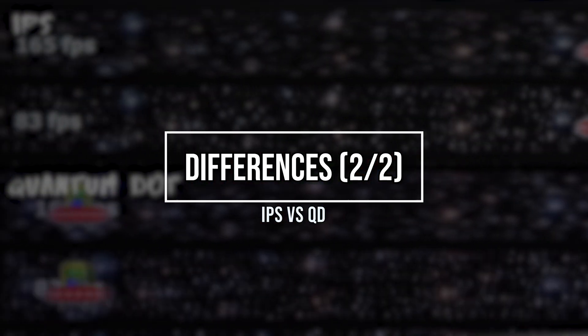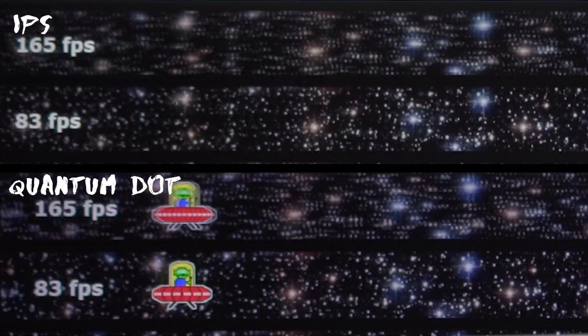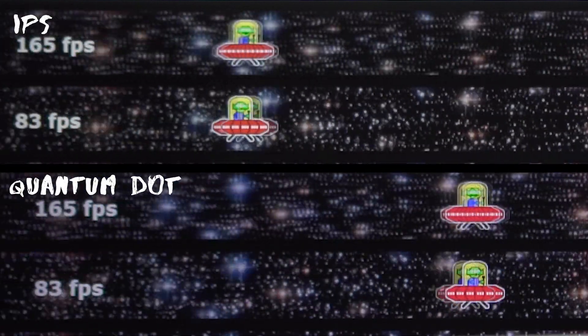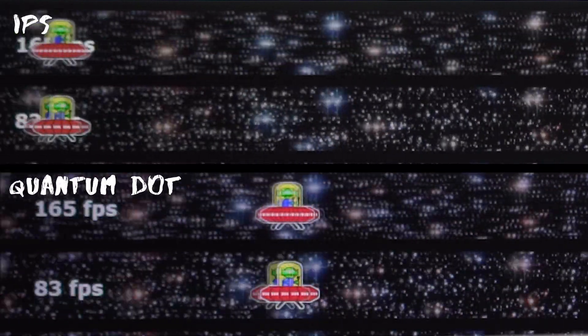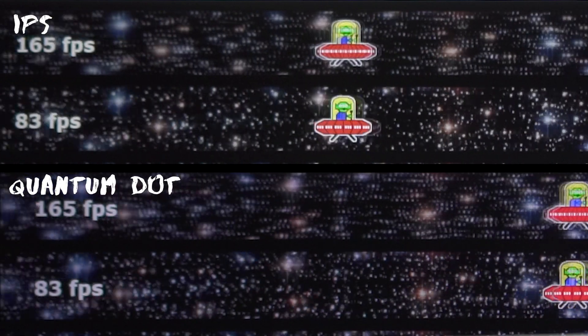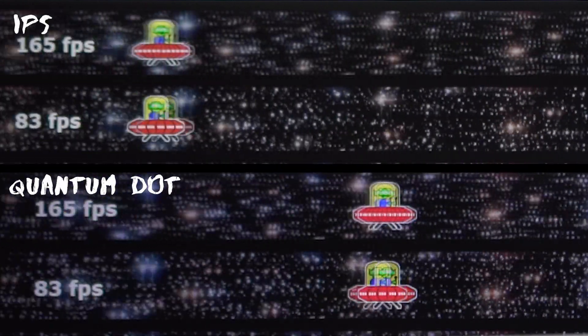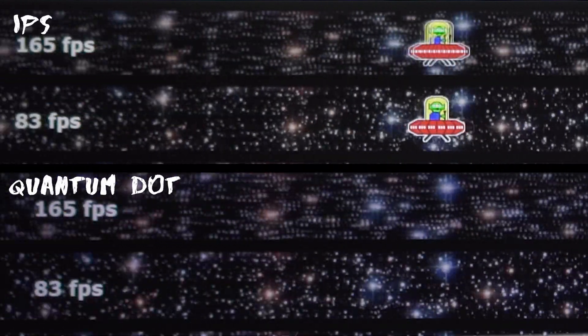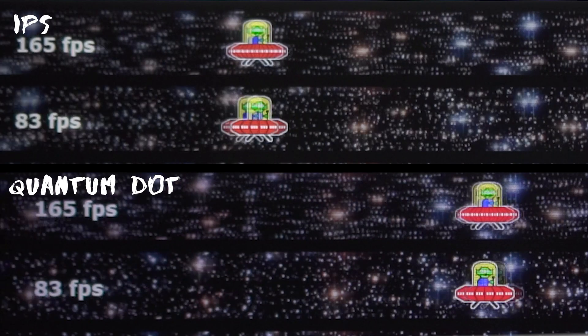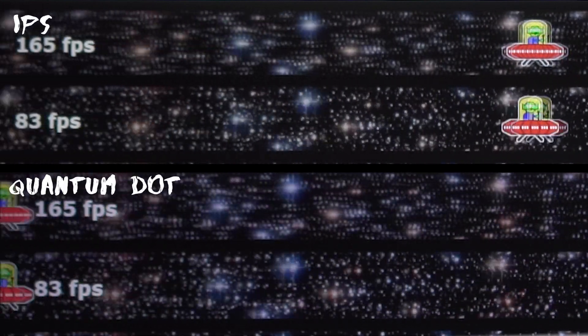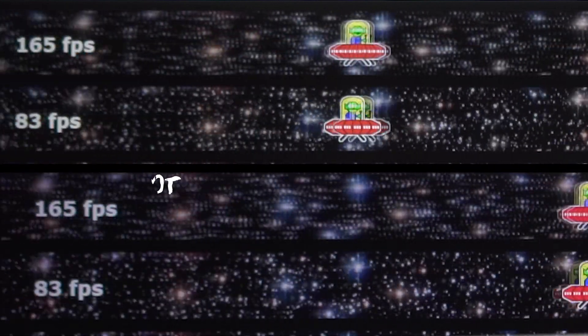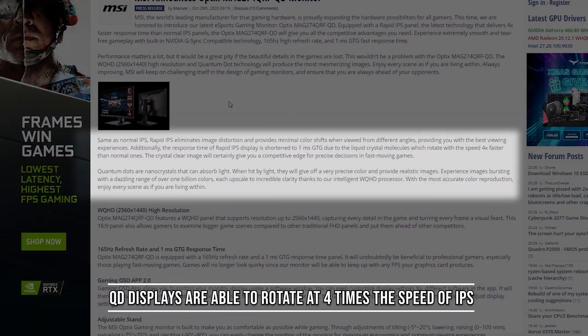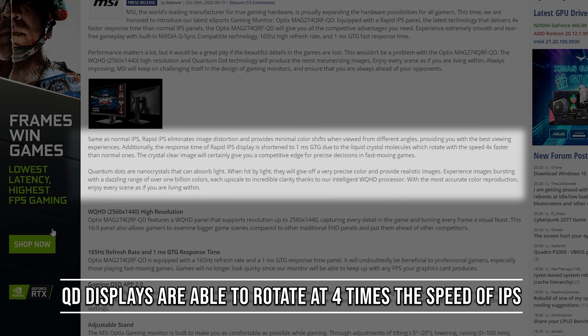Another area where quantum dot is better compared to IPS is in response time. The quantum dot IPS display offers a one millisecond GTG response time compared to the IPS MPRT. This is backed up by an article on TechPowerUp explaining that QD displays are able to display colors faster compared to IPS.